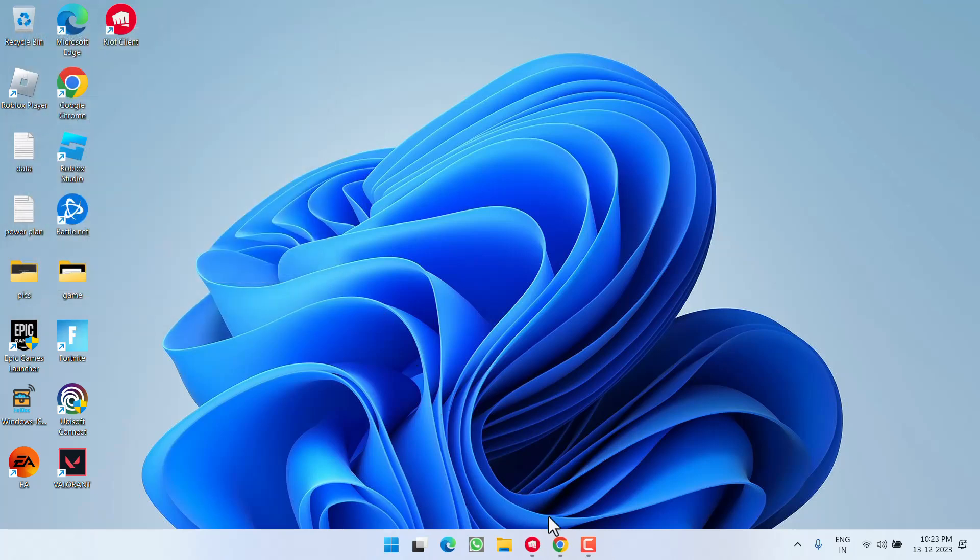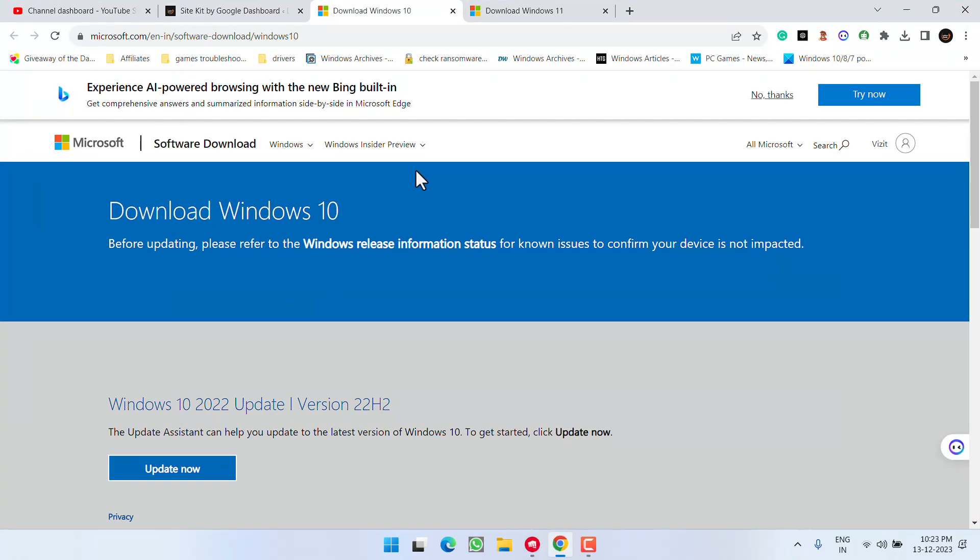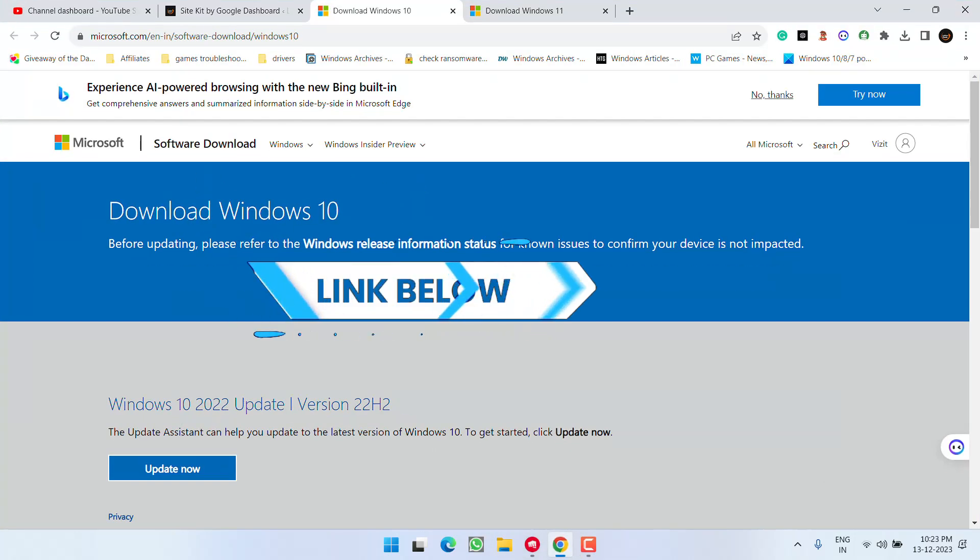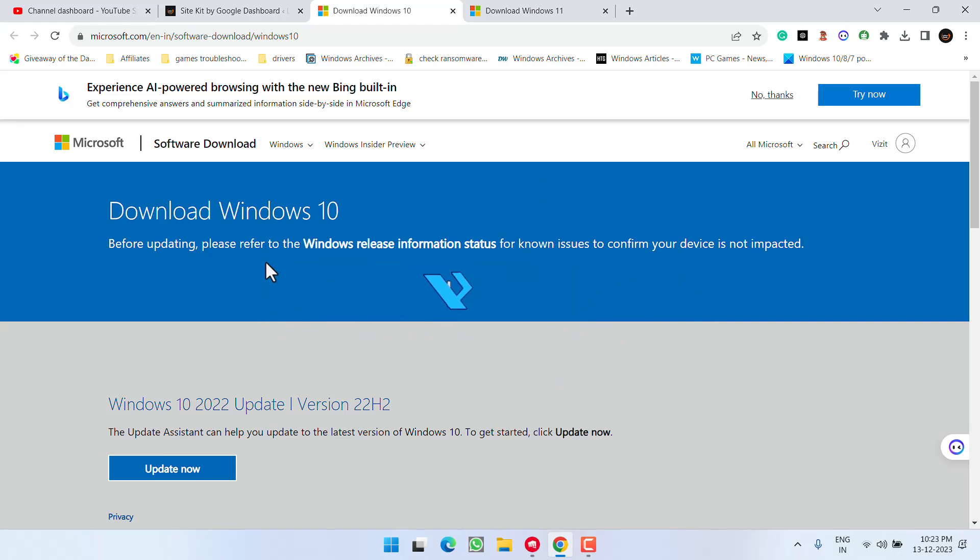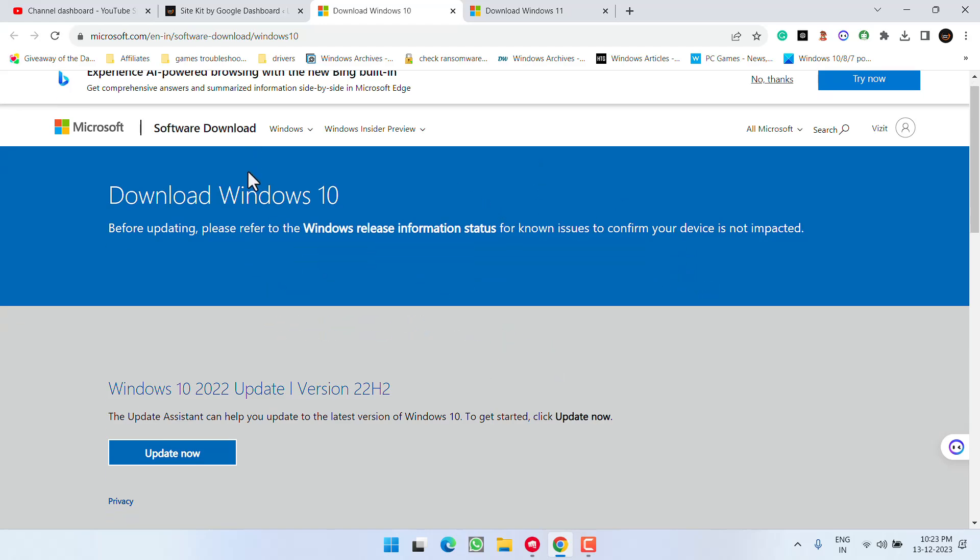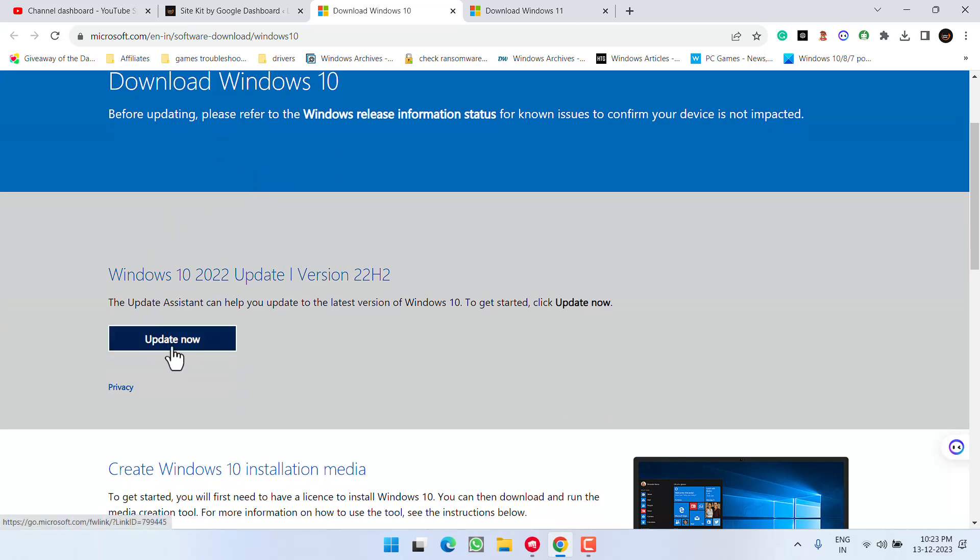To update Windows, head to your browser and use the Windows 10 Update Assistant link. The major issue with this error is in Windows 10 only. Open the official website and click Update Now.